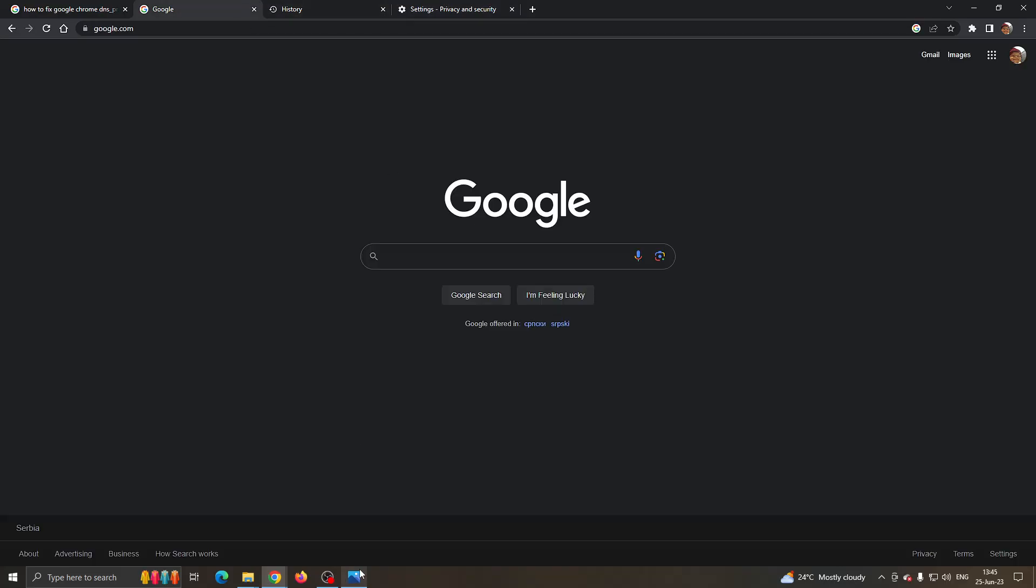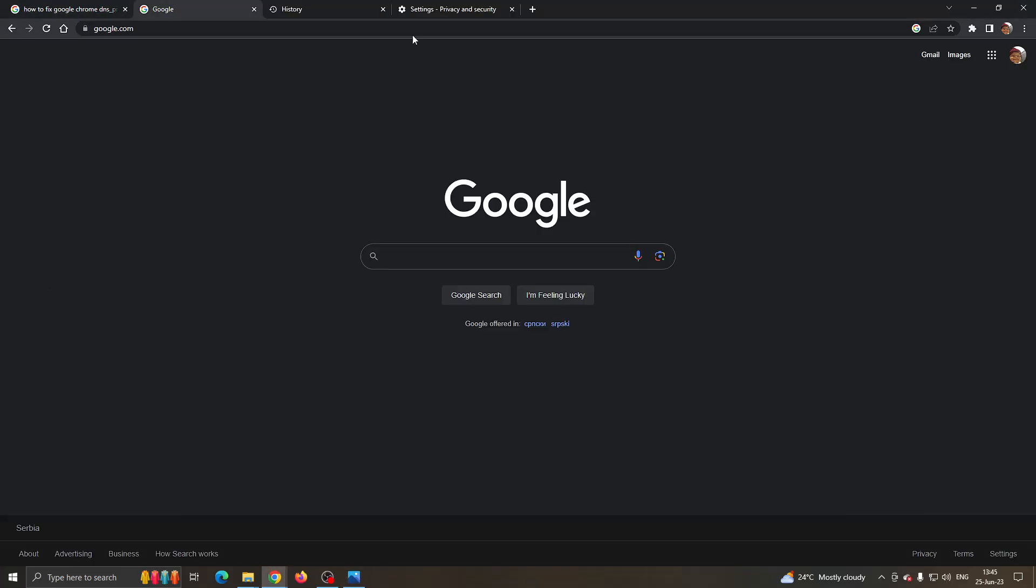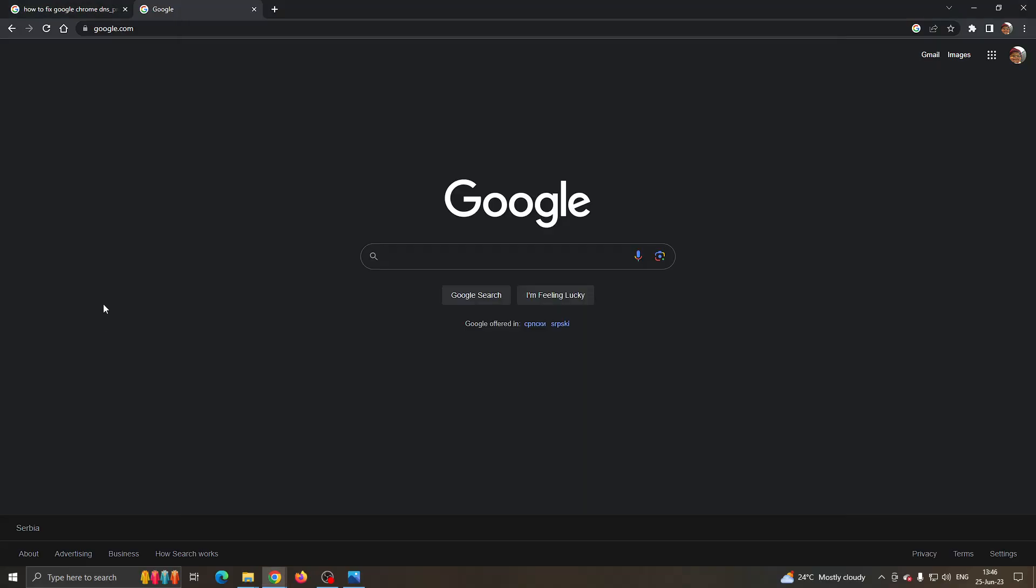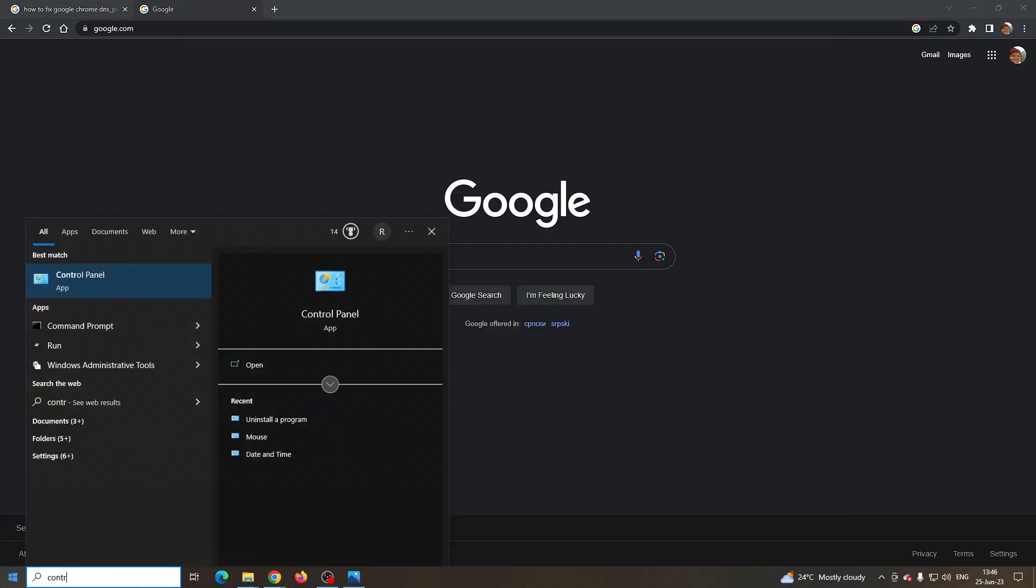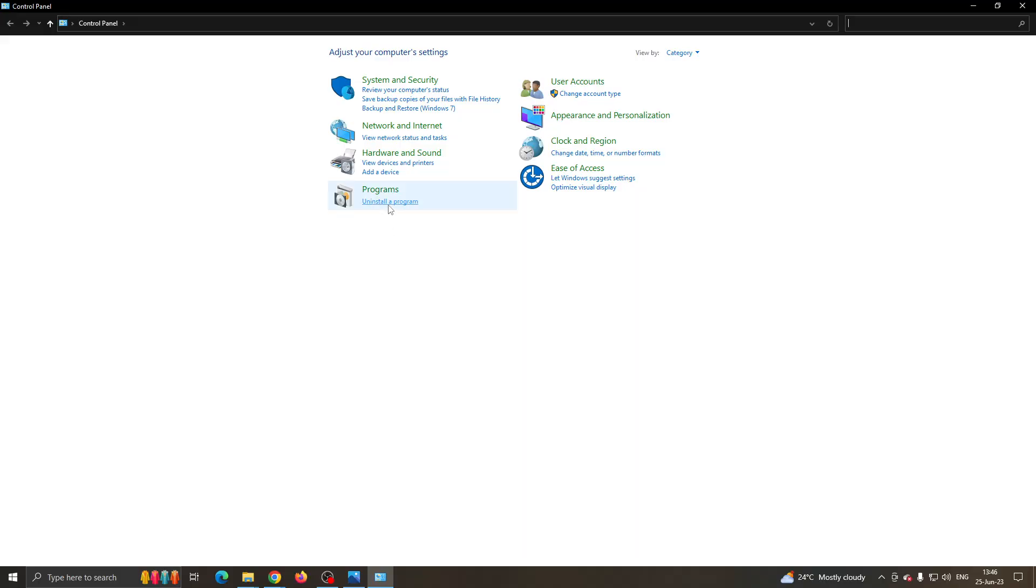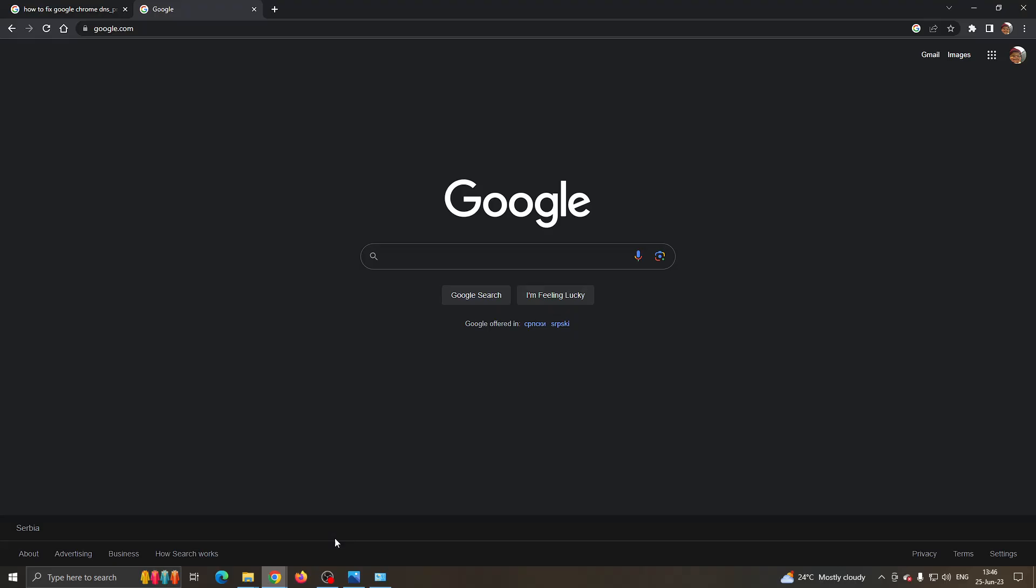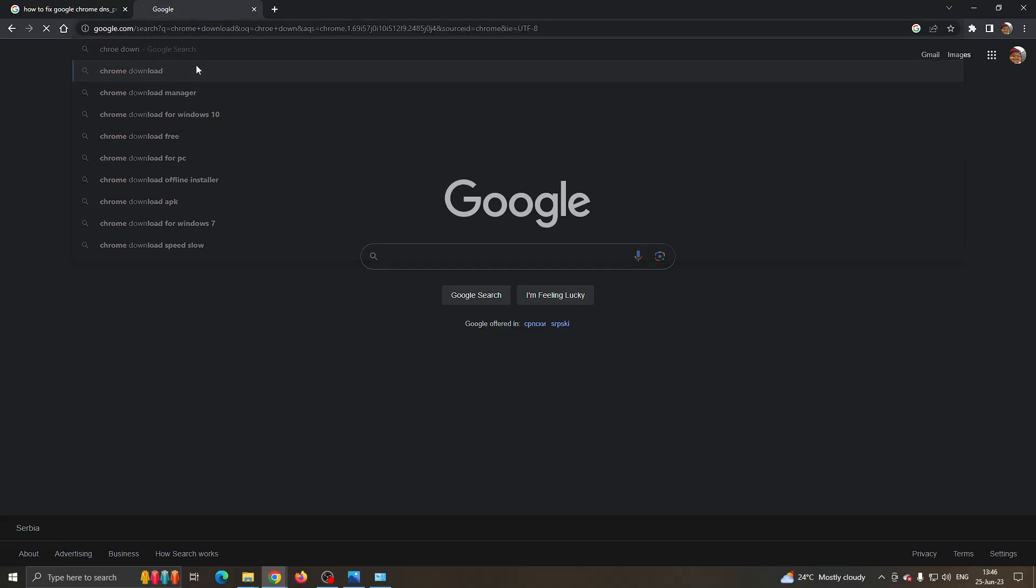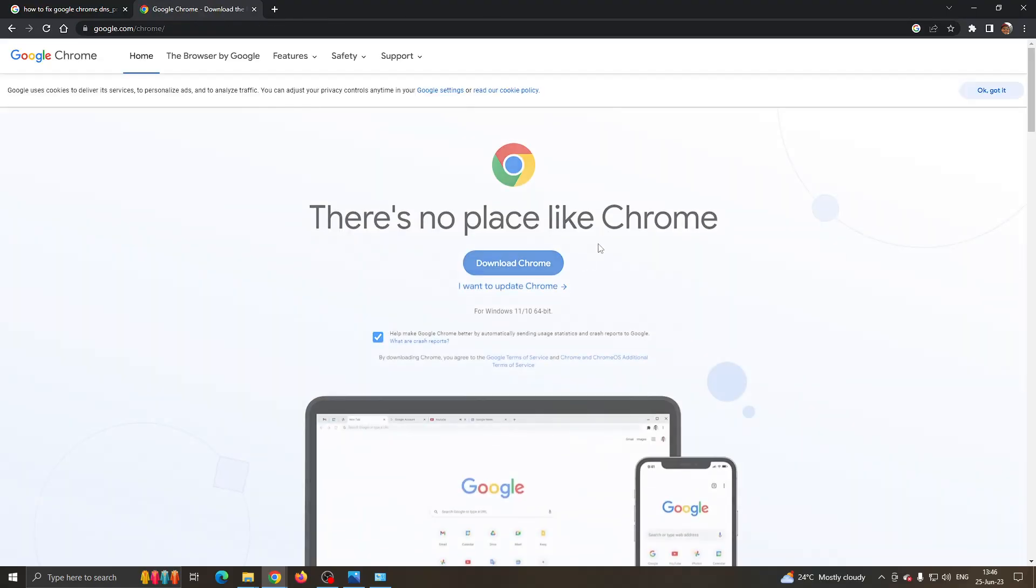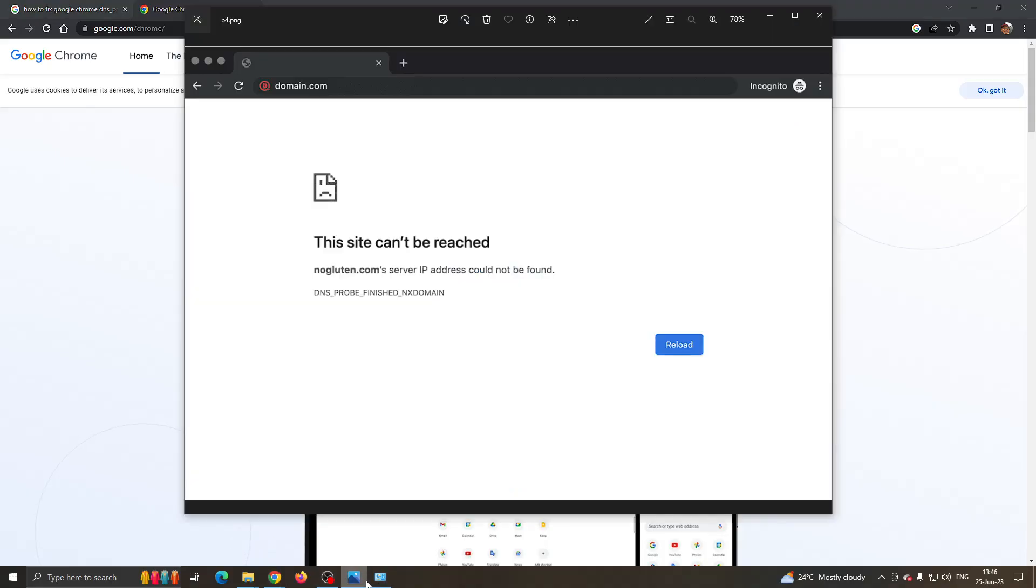After that, try to access the website again and see if it works. If it still doesn't work for some reason, then all you need to do is uninstall Chrome by going to Control Panel on your PC, clicking uninstall a program, and finding Google Chrome to uninstall it. After uninstalling, go back to your internet browser and type in Chrome download. Go to the official website, download Chrome again, and install it. After this, this should probably fix all of your problems.